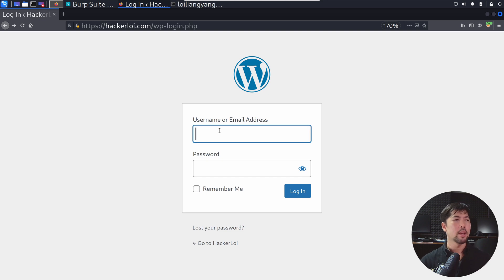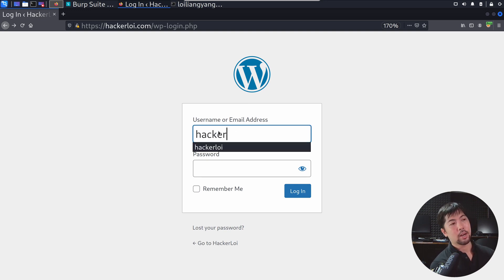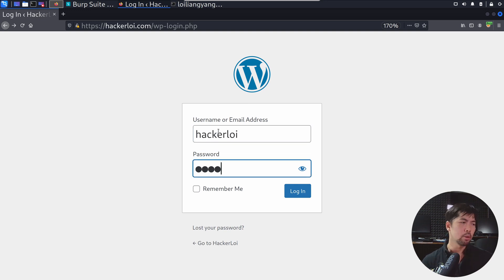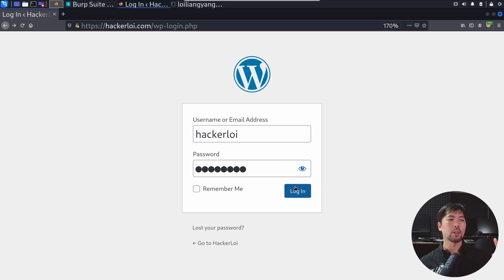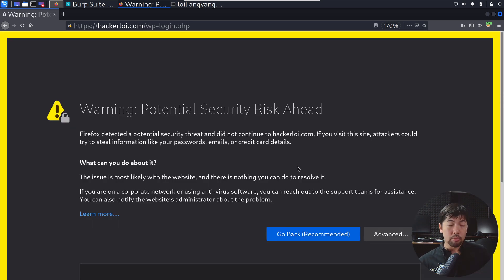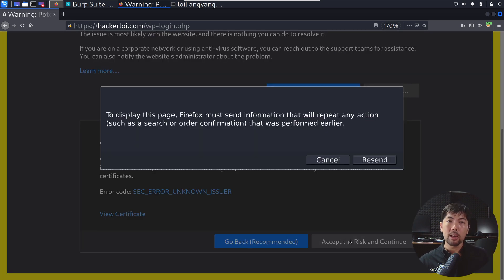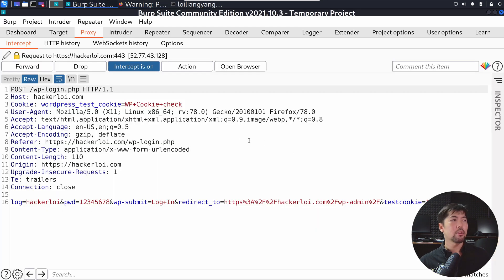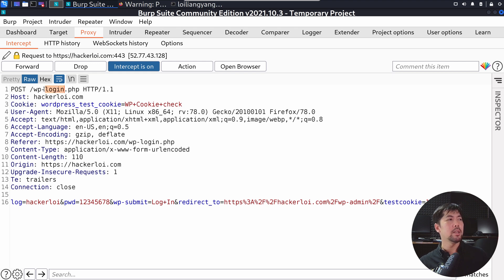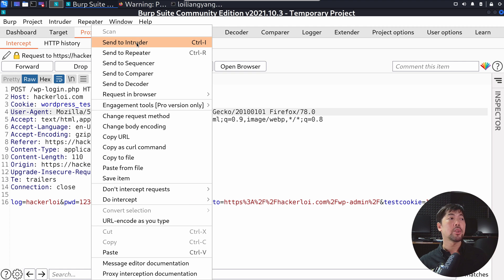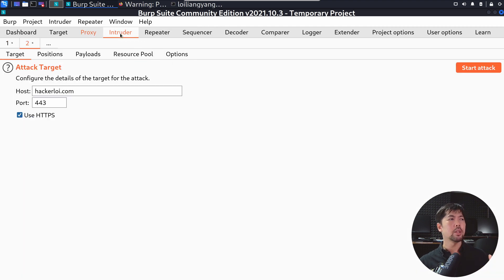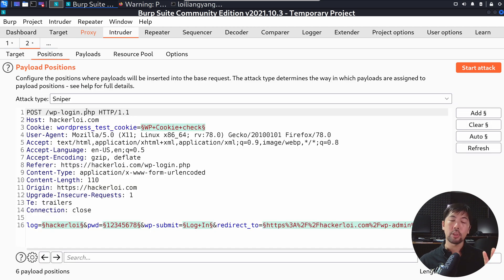Once Intercept is on, jump back to the login page. I know the username is hackerloy, and I have no idea what the password is — so I click Login. There are many different combinations of passwords we could use as part of launching the attack. Here we have the interception — we have a POST to wp-login.php. With all these details, right-click and send over to Intruder.